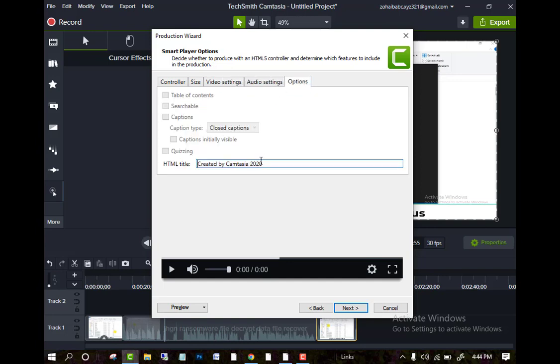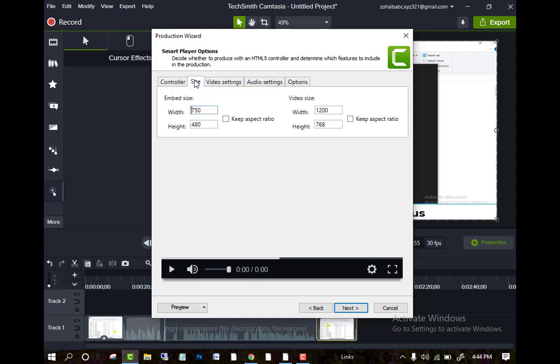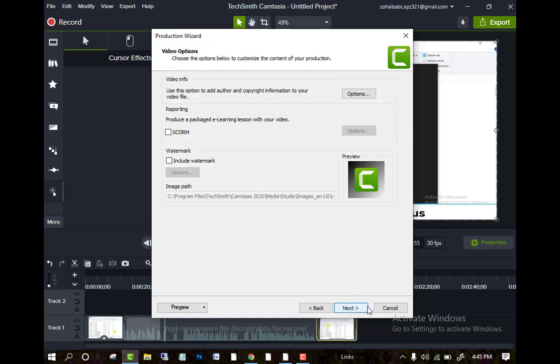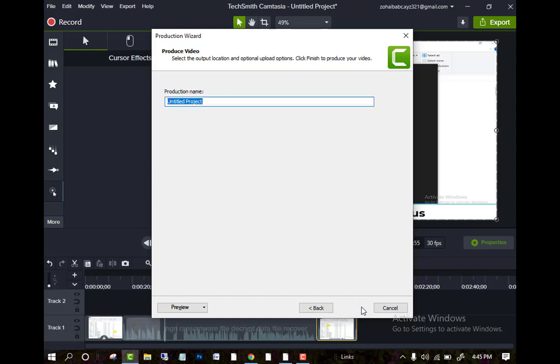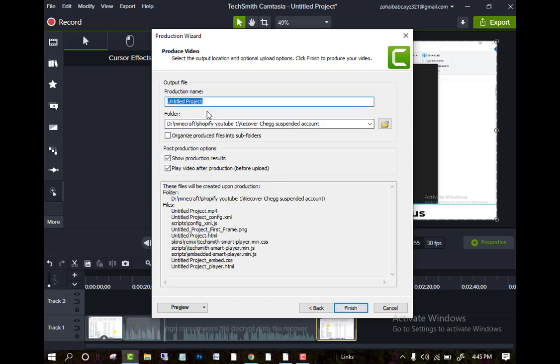Other options are also here. And then click on the save button next and you can change the name here, which name you want to save, and then click on the finish button. Your edited clip will be saved.